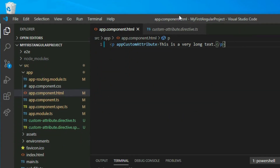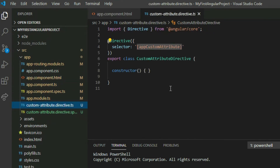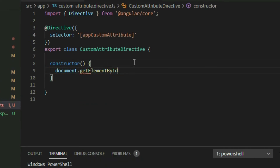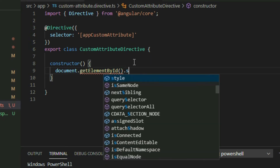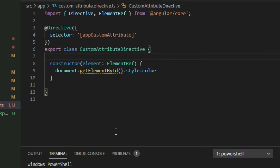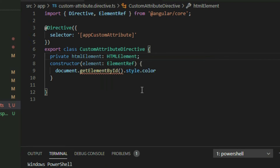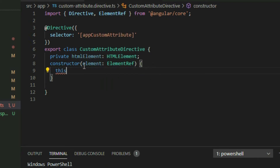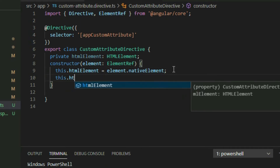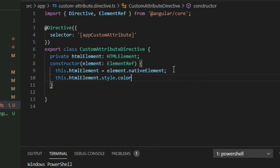Go back to VS Code and open the custom attribute directive TypeScript file. Let's say we want this attribute to change the text color of elements to red. Normally, we would get the reference of the element with the getElementById function, then access the style property and set the color. But Angular will automatically pass the reference of the element that's using the attribute through the constructor, so we can declare a parameter in the constructor to take the reference as an argument and declare a variable to store it. To change the color of the text, we take the reference, access the style property, and set the color to red.